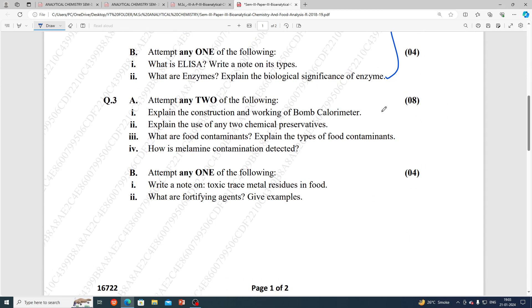Unit number 3 questions: explain the construction and working of a bomb calorimeter. Explain the use of any two chemical preservatives. What are food contaminants? Explain the types of food contaminants. How is melamine contamination detected?